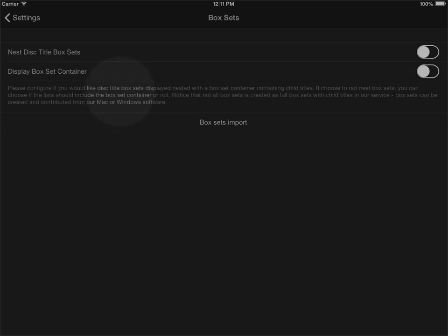Over time box sets should be better populated in the online service as well. Be aware that you can always take part in creating box sets in the service by using our Windows or Mac application and contribute the box sets to the service. So this concludes the video on how to use box sets in the MyMovies application. Thank you for watching.